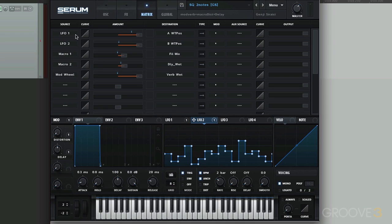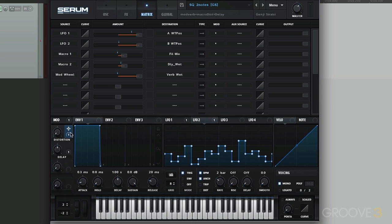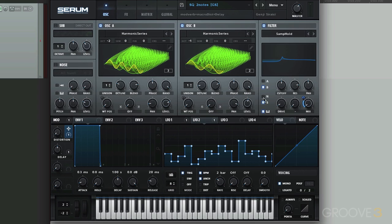We're using LFO 1 and LFO 2, like I mentioned, for the wavetable position for each one of our oscillators. Then we have Macro 1, this button right here, and that's set up to be our filter mix, which is right here.